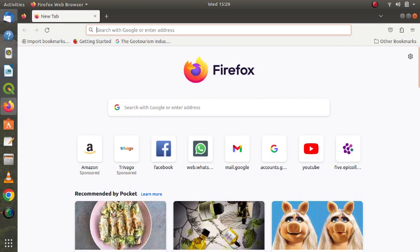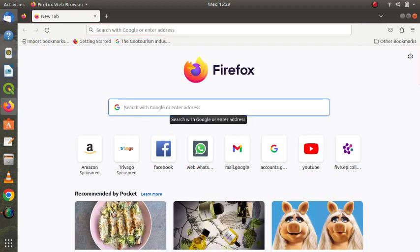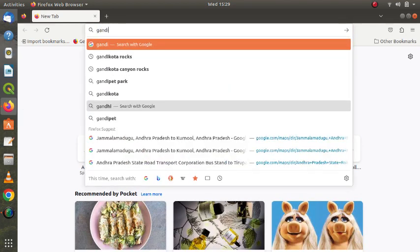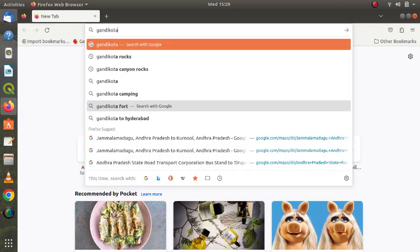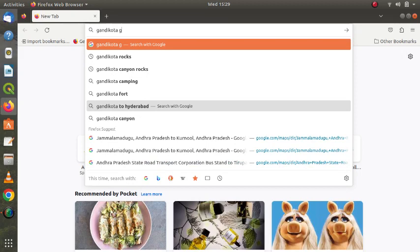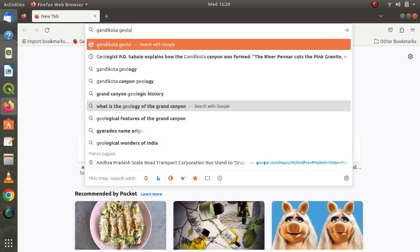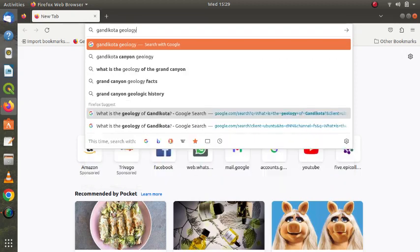Any tourist who is going to Gandikota will simply type G-A-N-D-I-K-O-T-A space geology. So this is what a tourist will normally do so that he will know what is the great geology of the Indian Grand Canyon Gandikota.